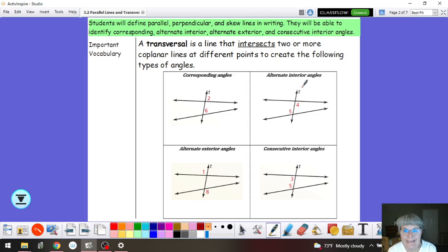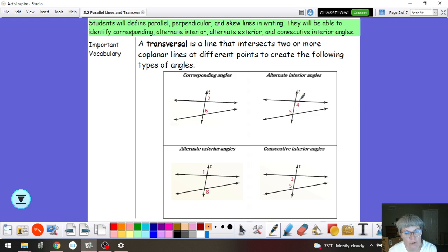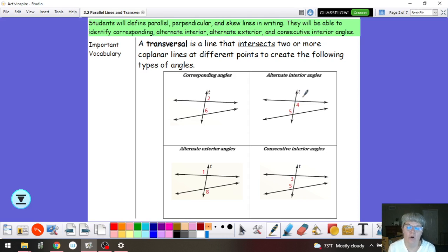Alternate interior angles are going to be two angles in between the two lines, but on alternate sides of the transversal. They're not going to be adjacent to each other because they have to be an angle formed by each of the lines. So in this case angle 5 and angle 4 are an example of alternate interior angles.